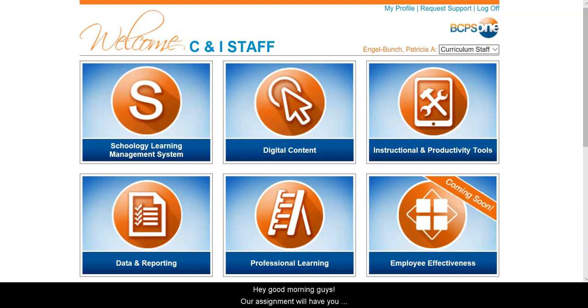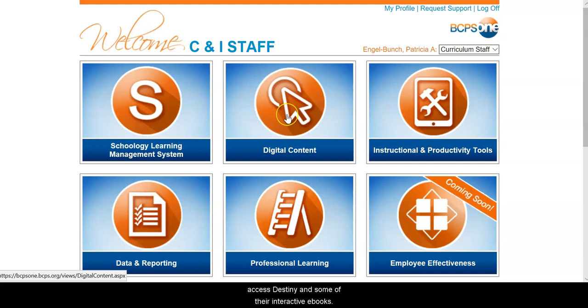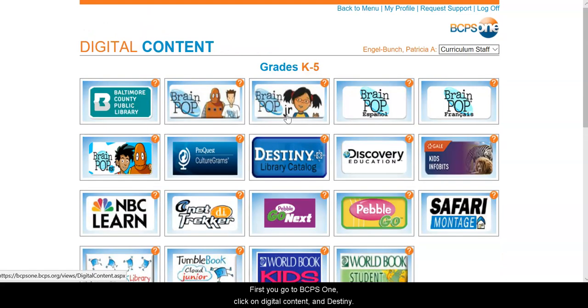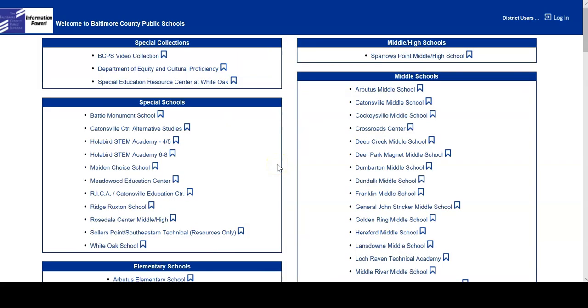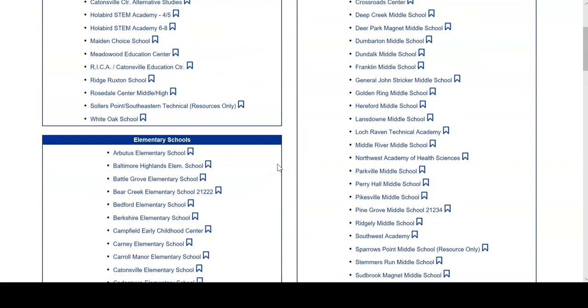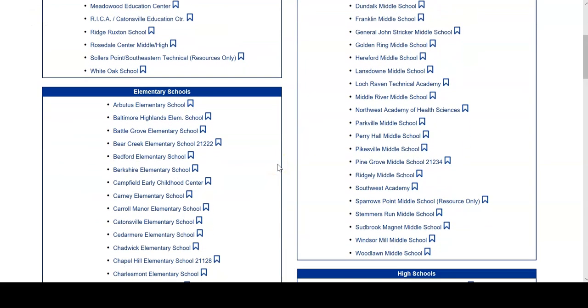Hey, good morning guys. So our assignment will have you accessing some of their interactive ebooks, or one in particular. So you go to BEAST PS1, click on Digital Content, Destiny, and then as I said before, if you watched my other video about how to get to ebooks...